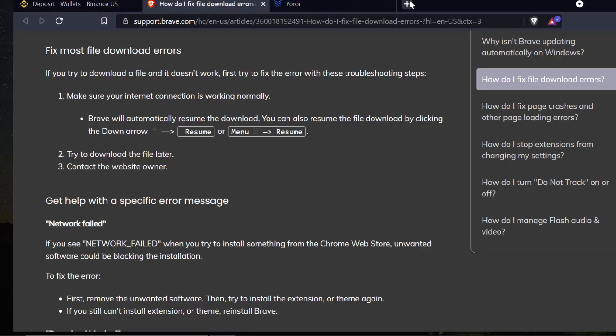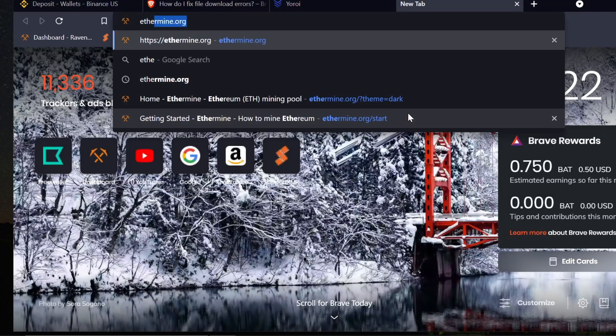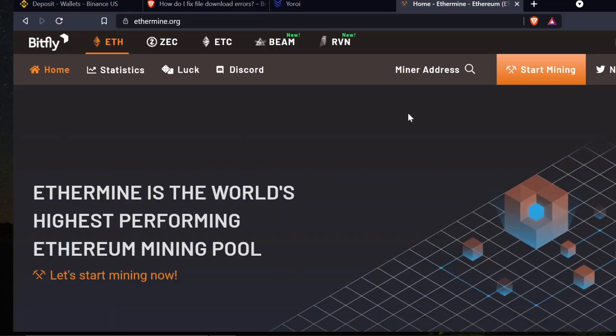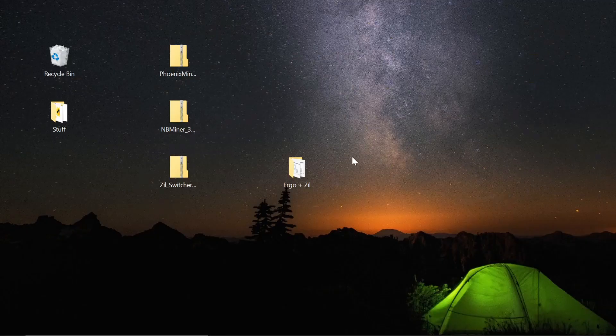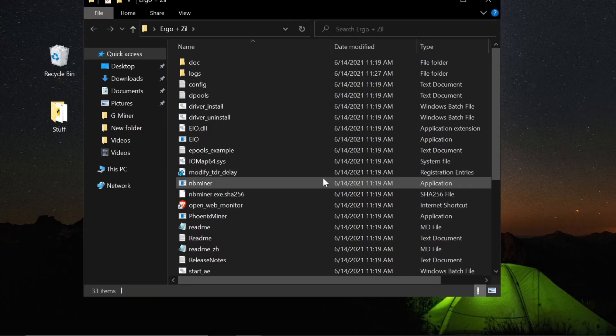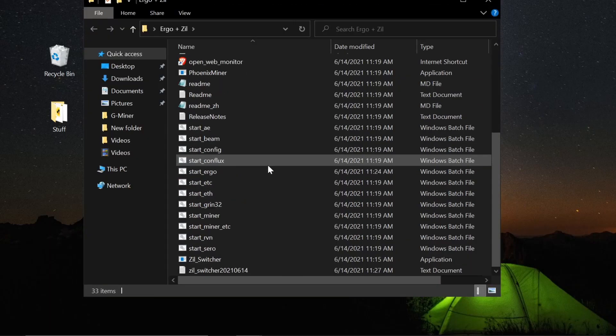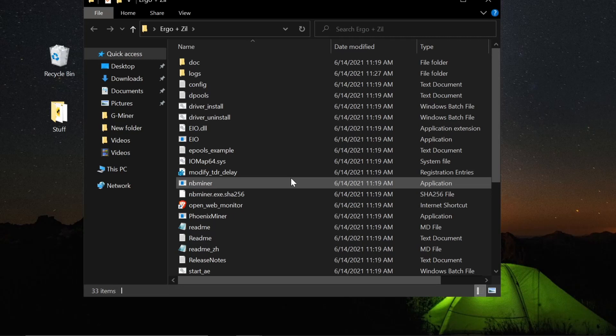So Ergo plus Zilliqa, I'm going to select that and I've now added an exception. What that means is Windows Defender, your antivirus software built into Windows, is going to ignore this folder now. And again, you have to do this to get this miner to work properly. That's again why I wanted to download it from a legitimate link like ethermine.org to get the legitimate files, because again you're going to have to bypass your firewall in some way.